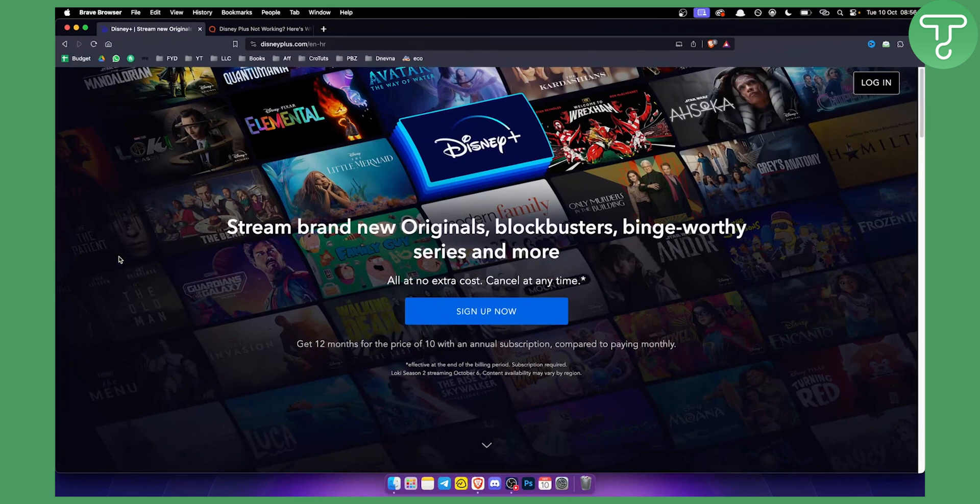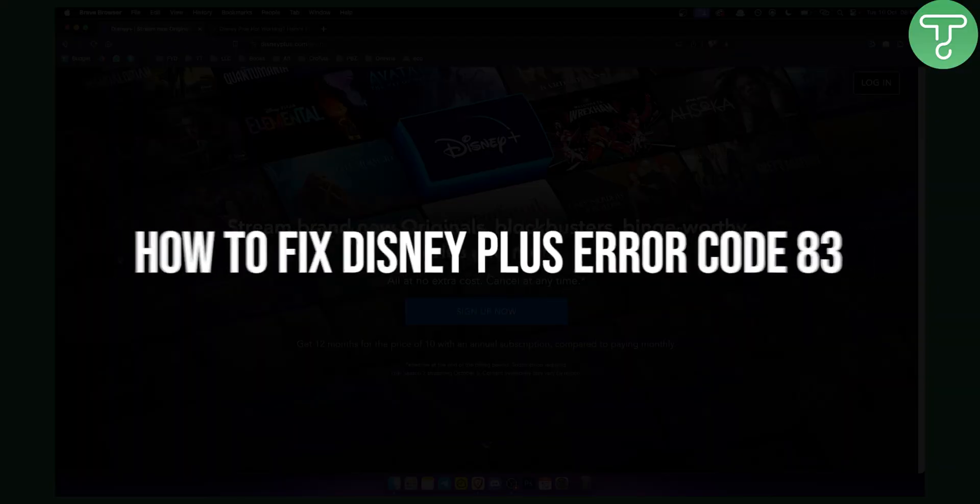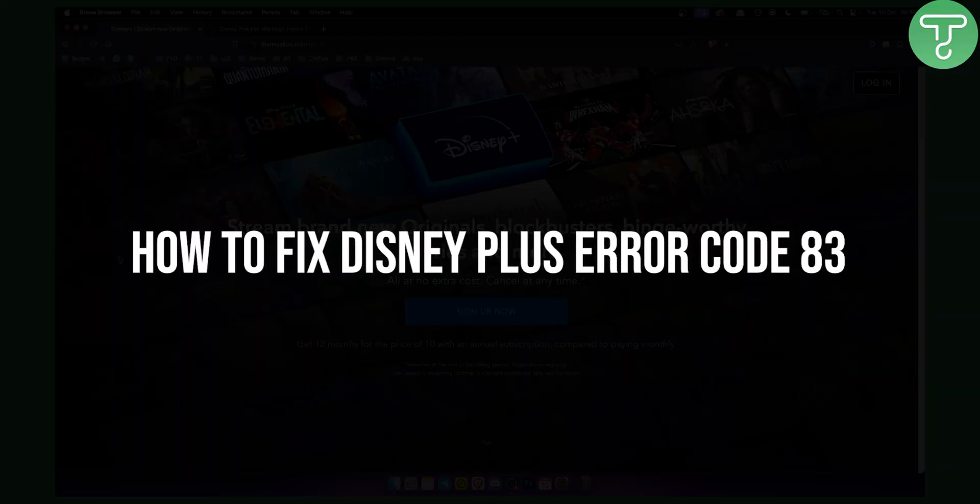Hello everyone, welcome to another video. In this video I will show you how to fix Disney Plus Error Code 83.